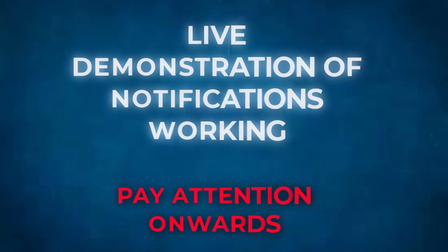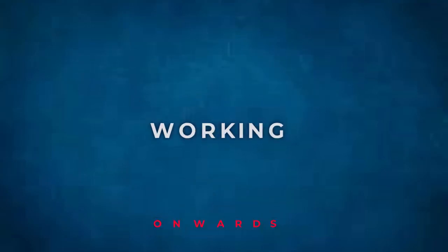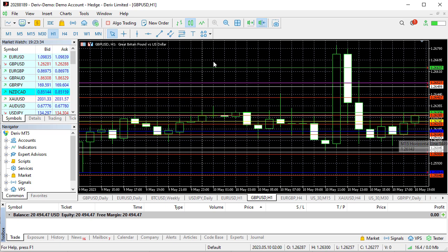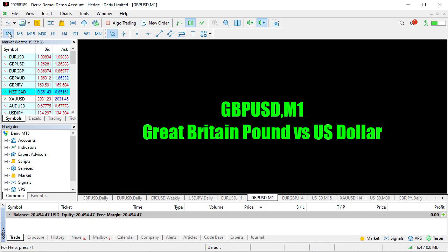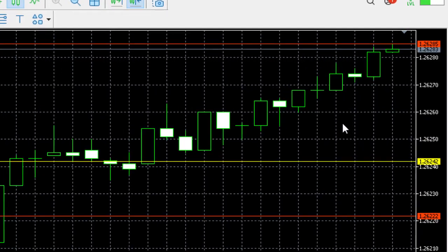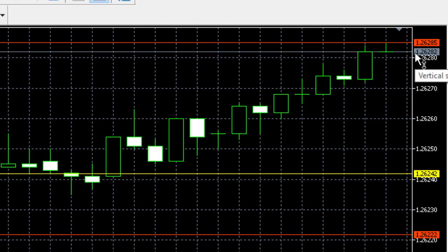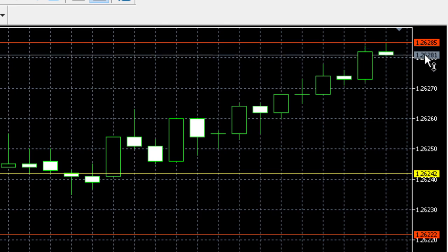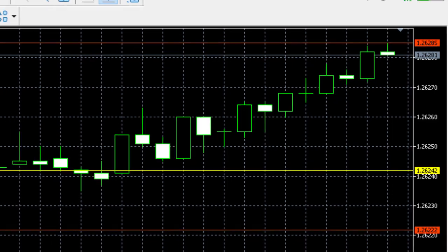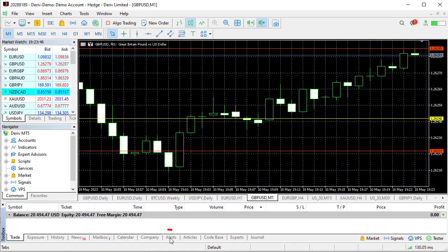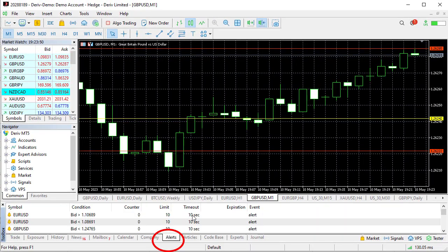Okay, so now with everything set up correctly, to use this practically, let's just look at our chart. Let me just go to one minute so I can see prices very closely. The current price is about 1.26281.